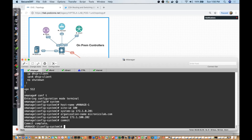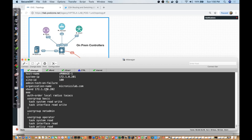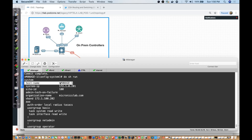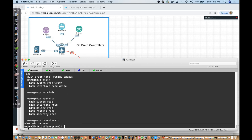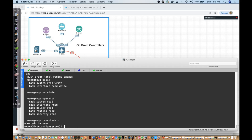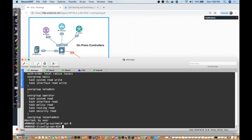It says 'commit complete'. Executing 'do show run' I can see all the values I put in: the vBond address, the organizational name, the hostname, and the system IP. You can see it adopted the hostname. Now the next thing I want to do is set up the IP address, so I need to go into VPN zero — remember, we're not using VPN 512.